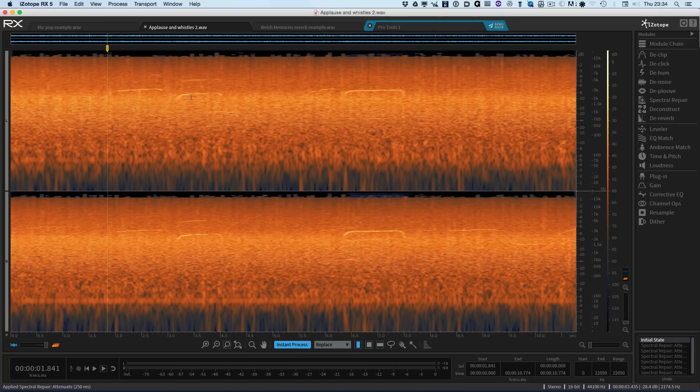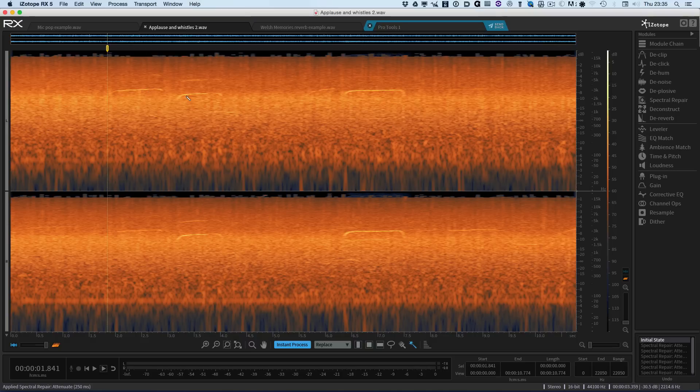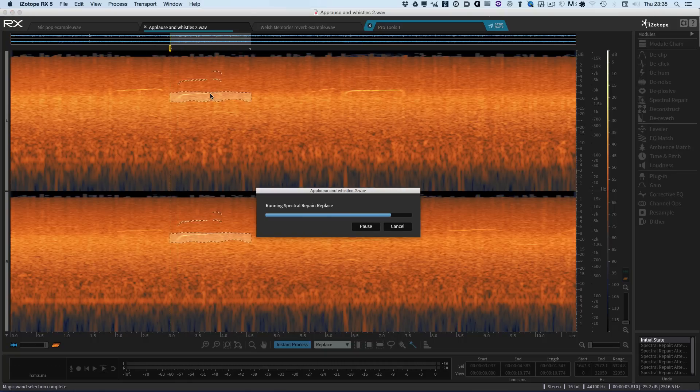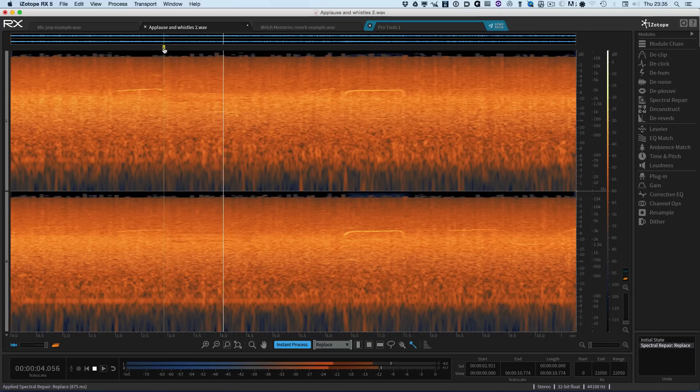So what we can do is a very similar process. But with this time, we'll change the instant process to replace. And so what we can do now is, again, the same process. We can use the magic wand and click, hold down the Shift key. You can see the little plus icon. We can pick up the harmonics. Process and away it's gone. So now we should be gone. So there we go.